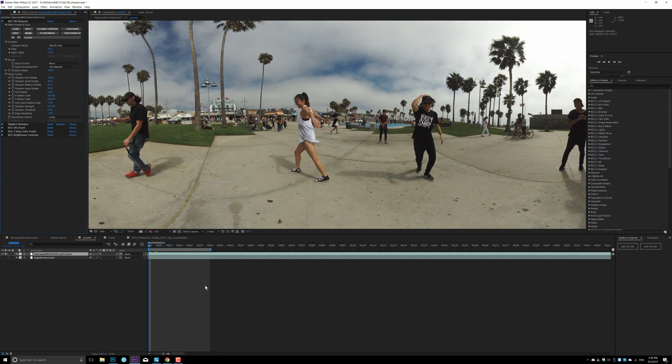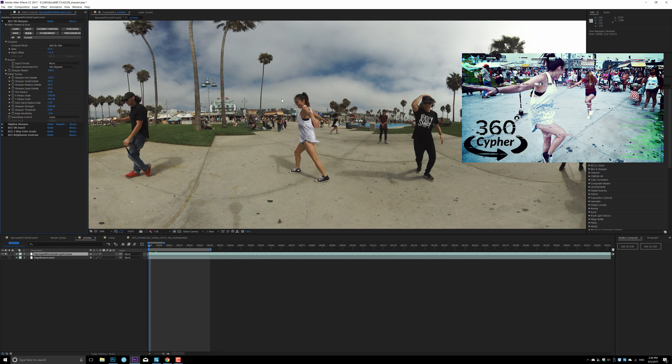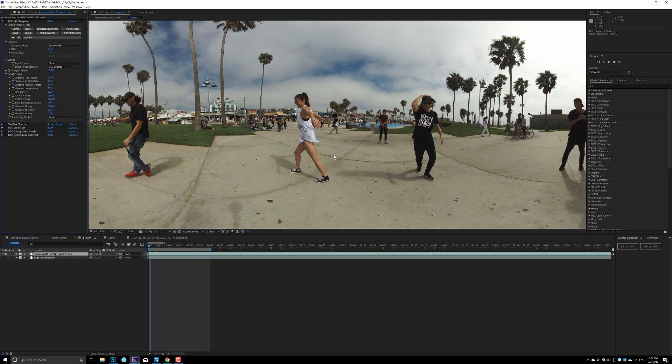So now we are in After Effects. You see right now it's one of the clips from my latest music video release. This is shot by Insta360 Pro in 8K quality, and one of the biggest complaints about this camera is people said that the footage is a little bit soft, as you see right here.